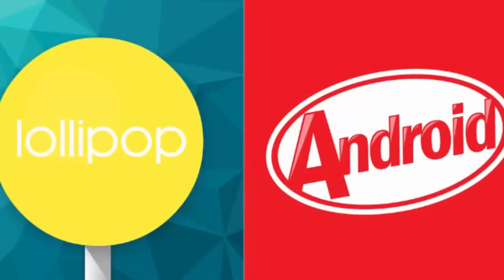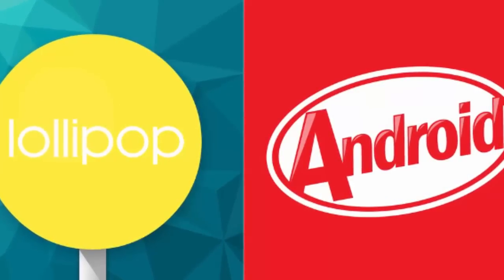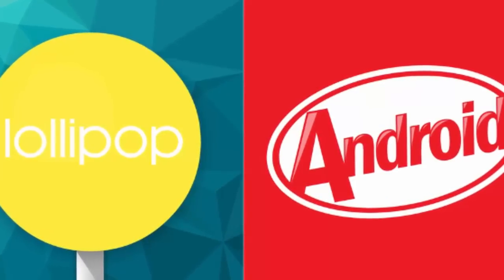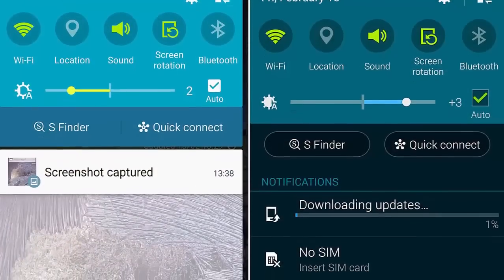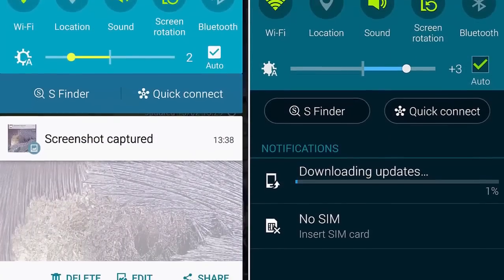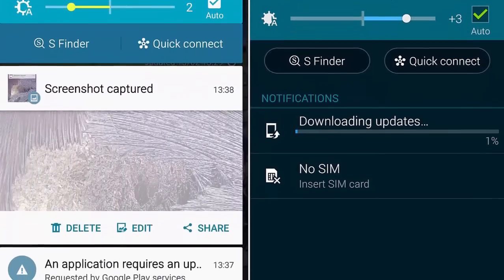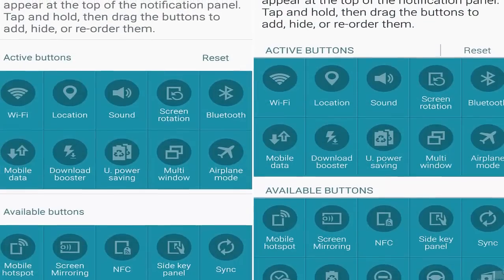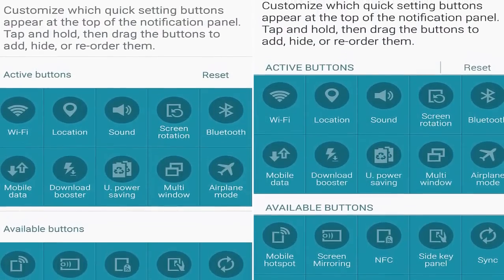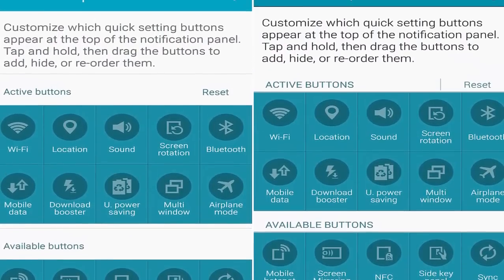Hi guys, today I am going to show you a comparison of Samsung Galaxy Note 4 with Android KitKat and Lollipop update. 1. Lock screen and notifications drawer: The lock screen is another biggie for Lollipop — it will push notifications to it if you choose so. These are actionable even if you haven't unlocked your device, which is another step forward.